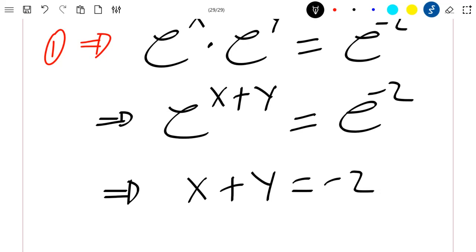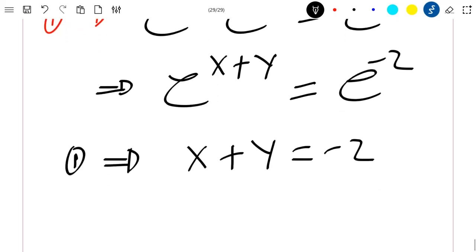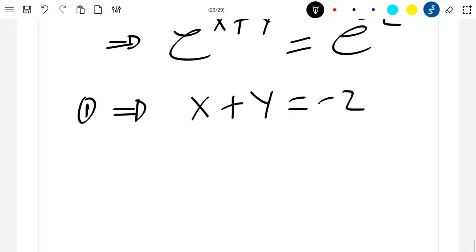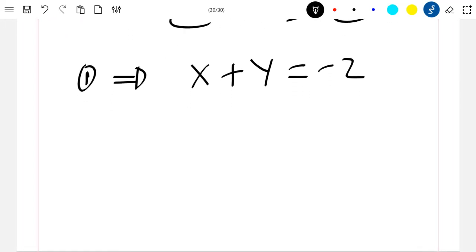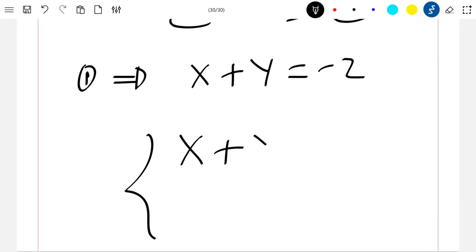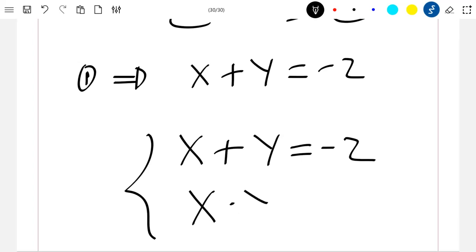This is how our first equation can be rewritten. Now our system simply becomes: x plus y equal to minus two, and x times y equal to minus fifteen.